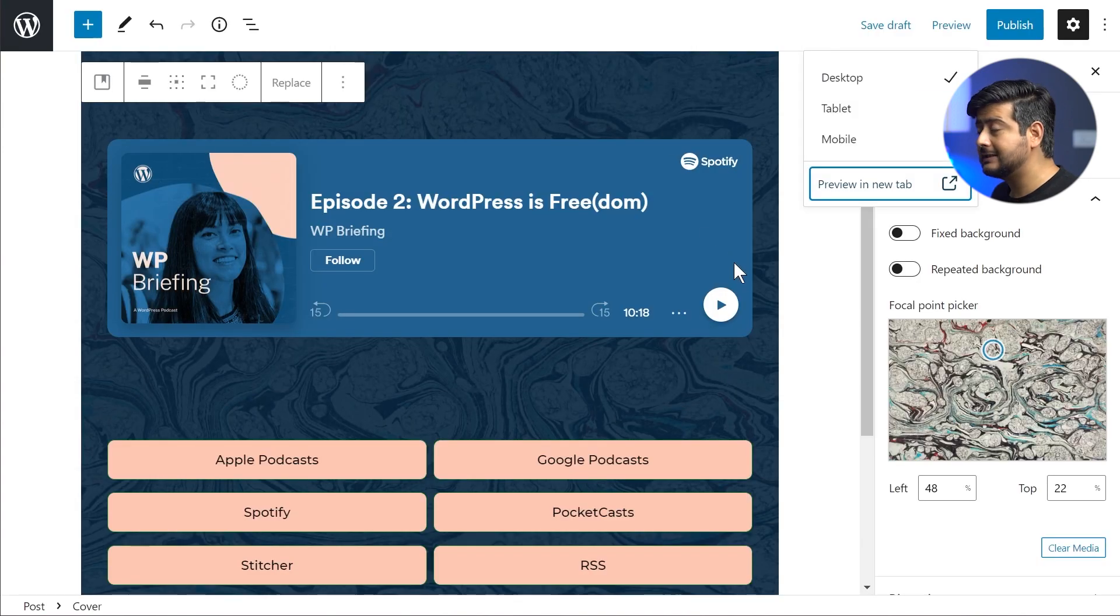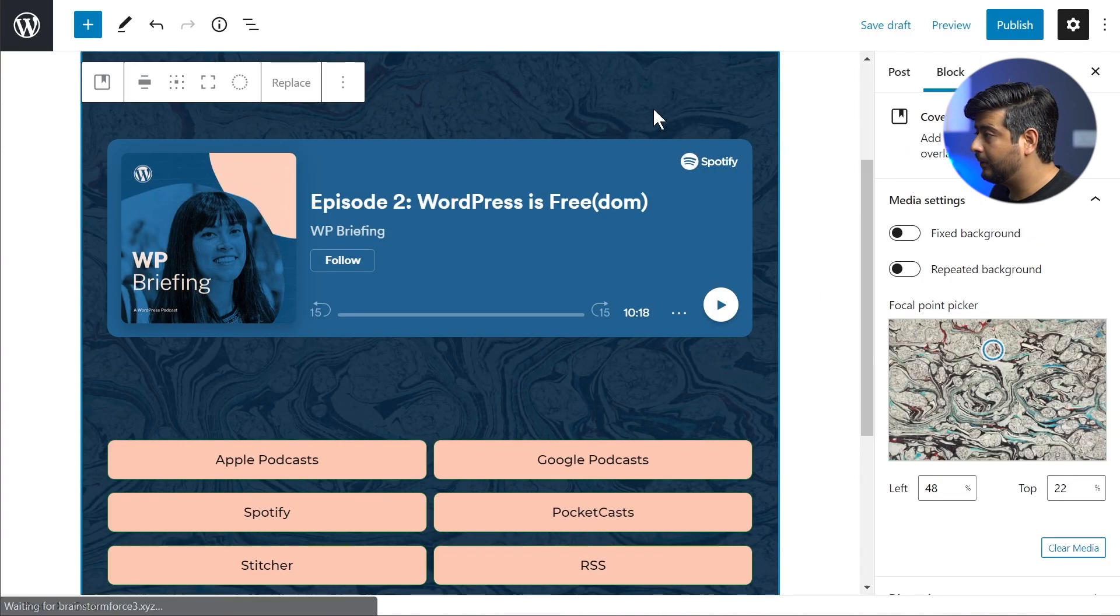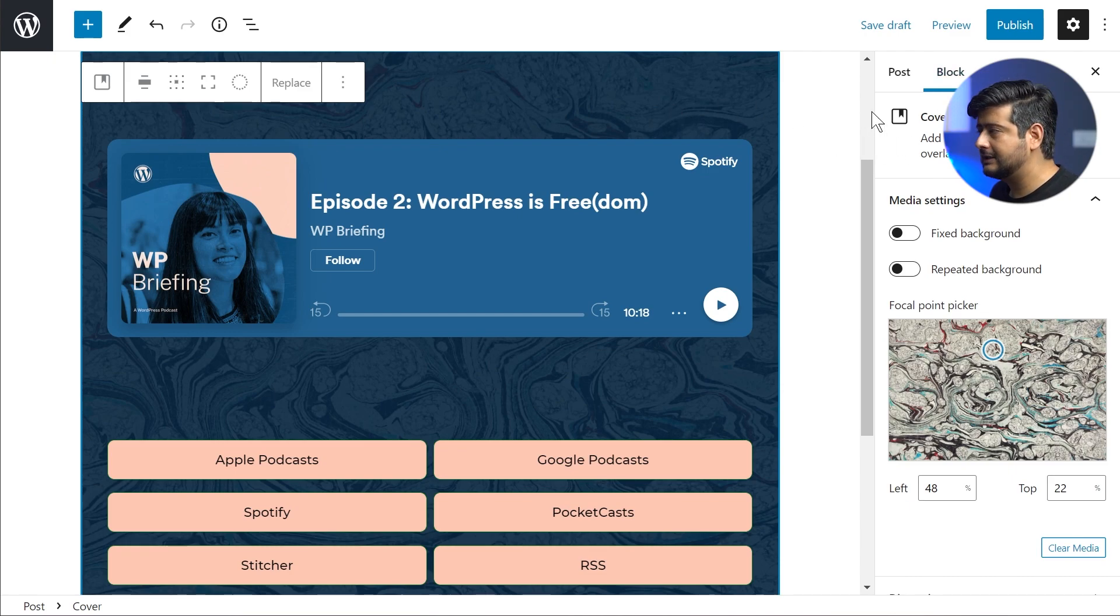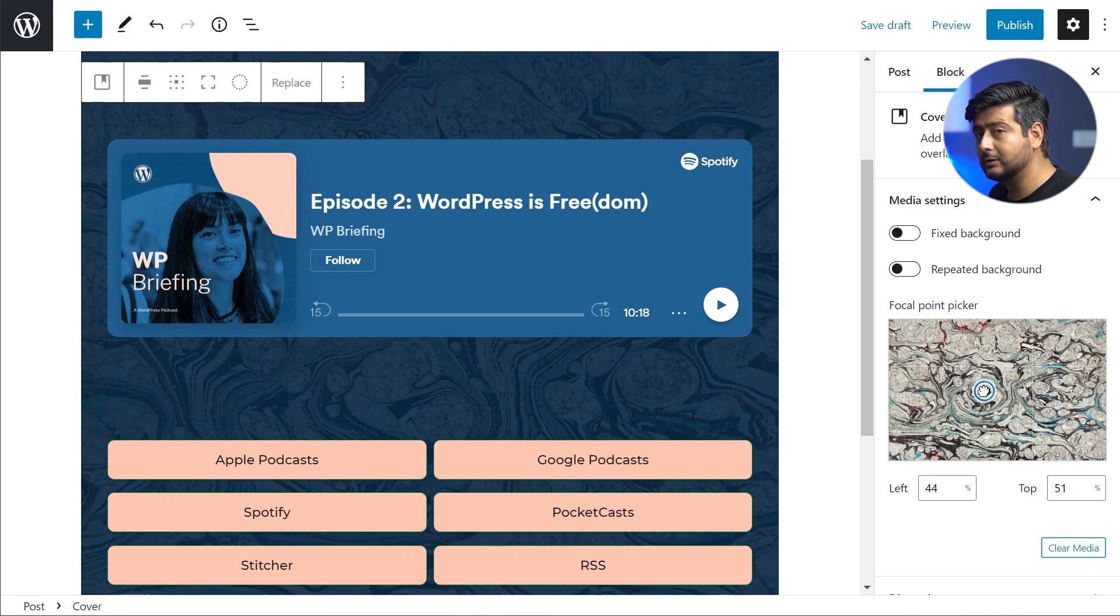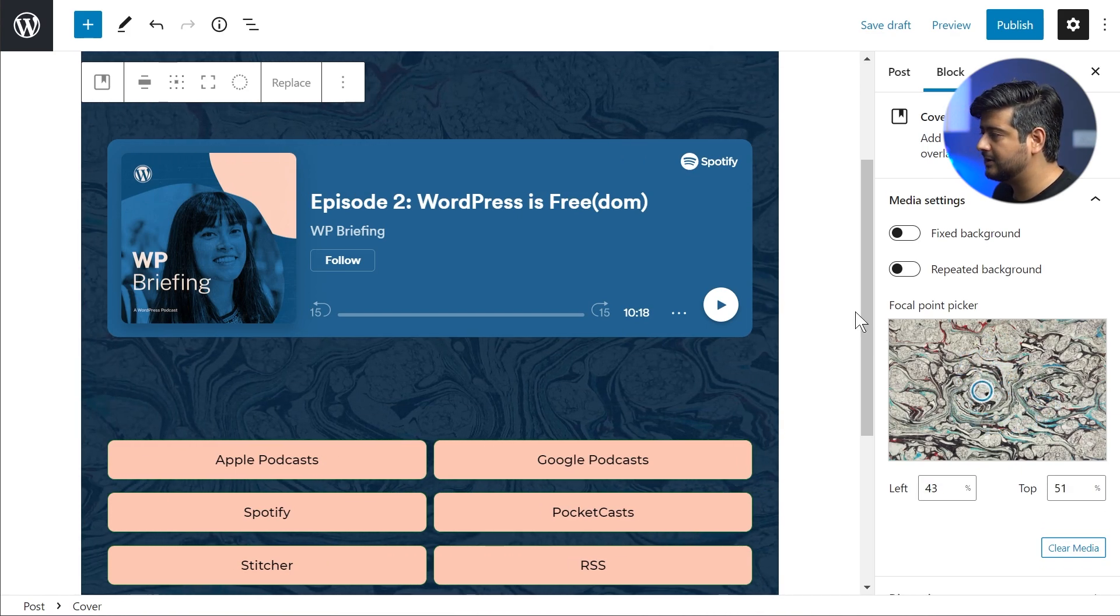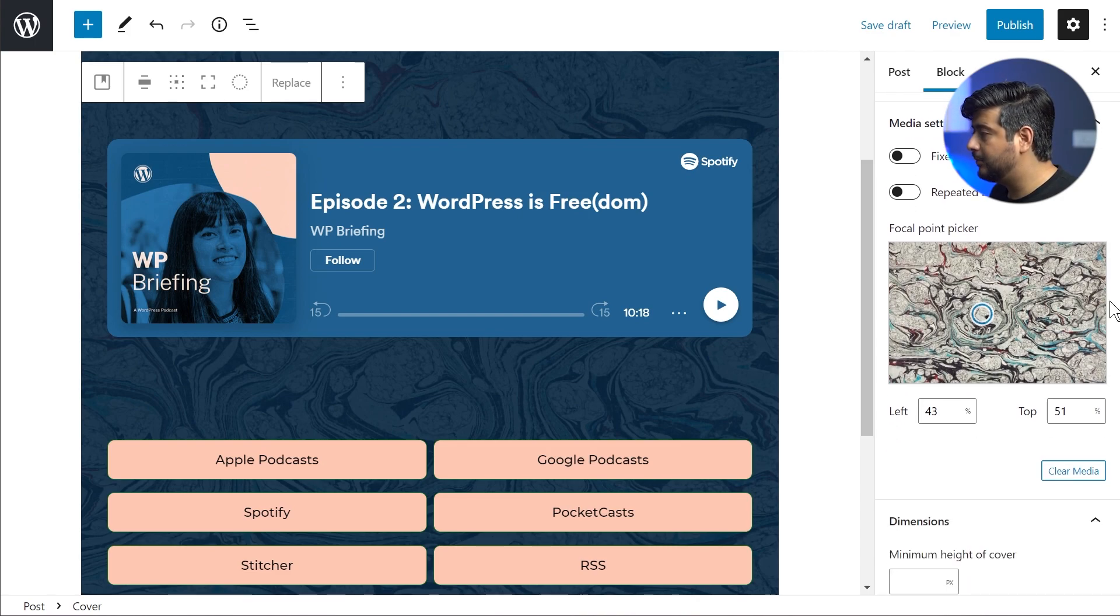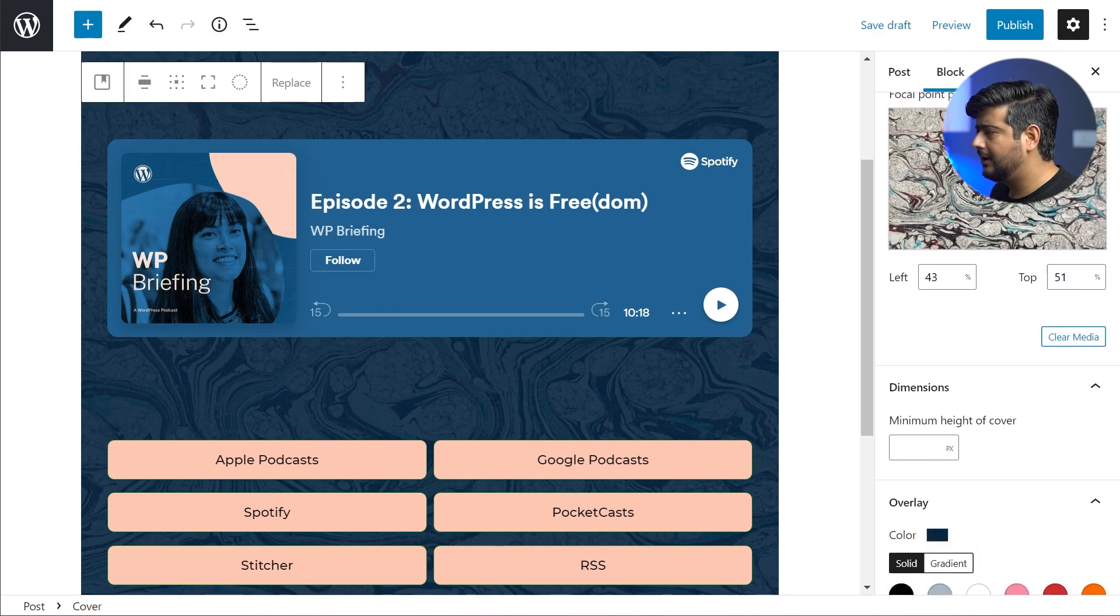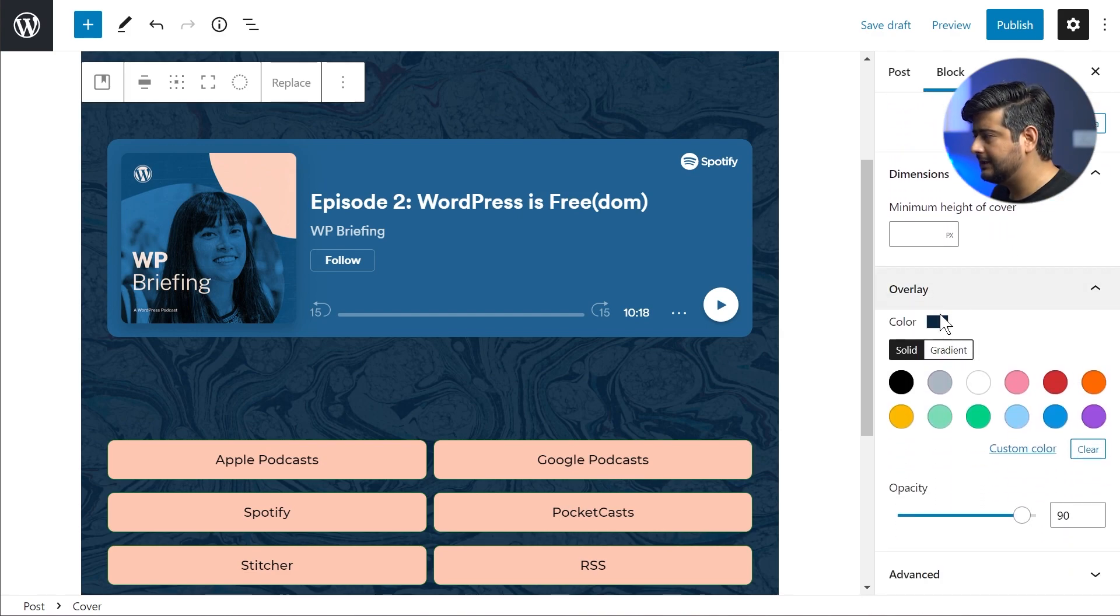And the best part is it's completely customizable. For example, if I select the block right here, you see the first block or the parent block is the cover block. It has an image in the background which I can move around like this. It has all the customization options that Gutenberg or the block editor natively provides. Also, if you can see, the image block right here has a color overlay on it, which you can see right here.